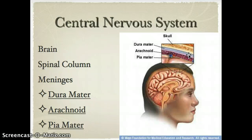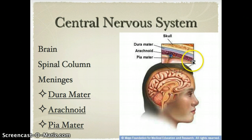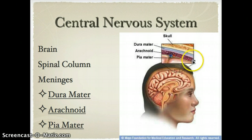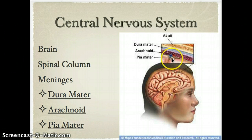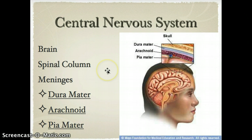The middle layer of the meninges is called the arachnoid — which should make you think of spiders, and it actually looks kind of like spiderwebs. This layer helps protect and cushion the brain as well. The inner layer, the one closest to the brain, is called the pia mater, or just the pia. It's a really thin layer. So there are three layers of meninges.